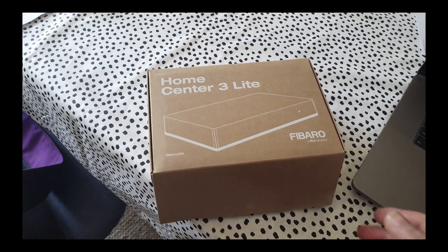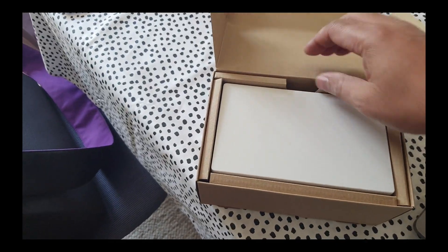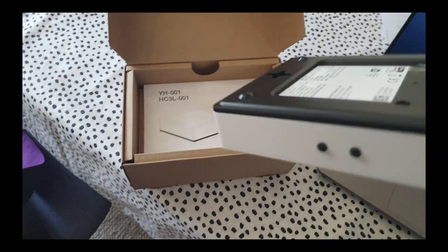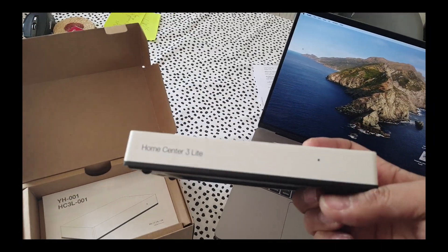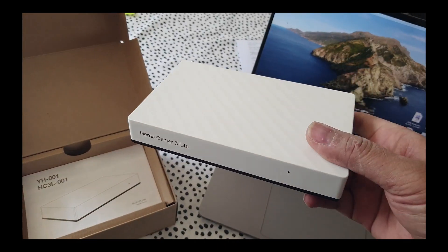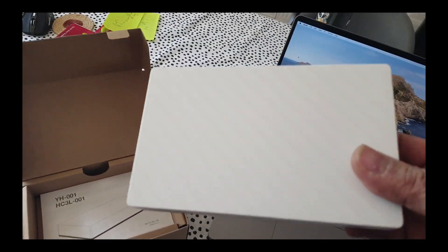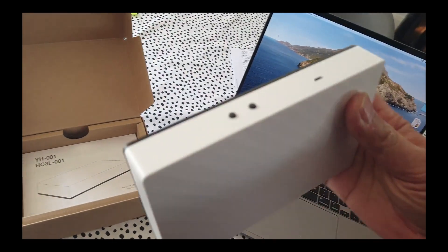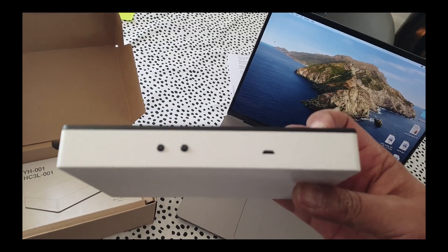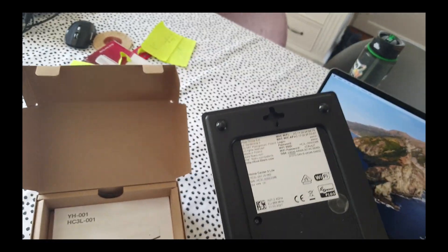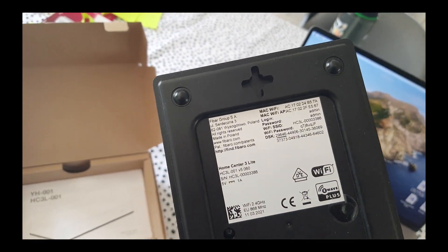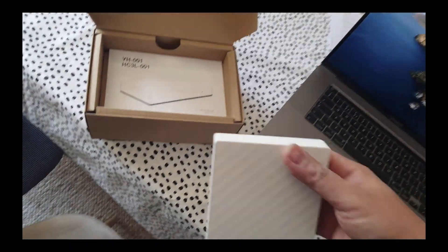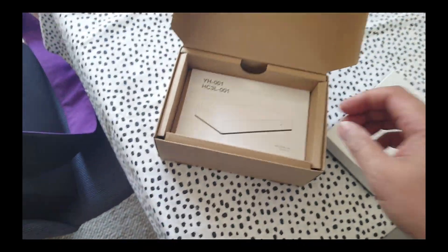So open the box up and then we have this unit here. Compact unit in keeping with the design of the Home Center 3 full version, but it is smaller, a lot smaller. And at the back of it, the only thing we have got is one USB micro USB power connection, and then of course the details here and the IP addresses and the SSIDs, etc. What else we've got in the box...